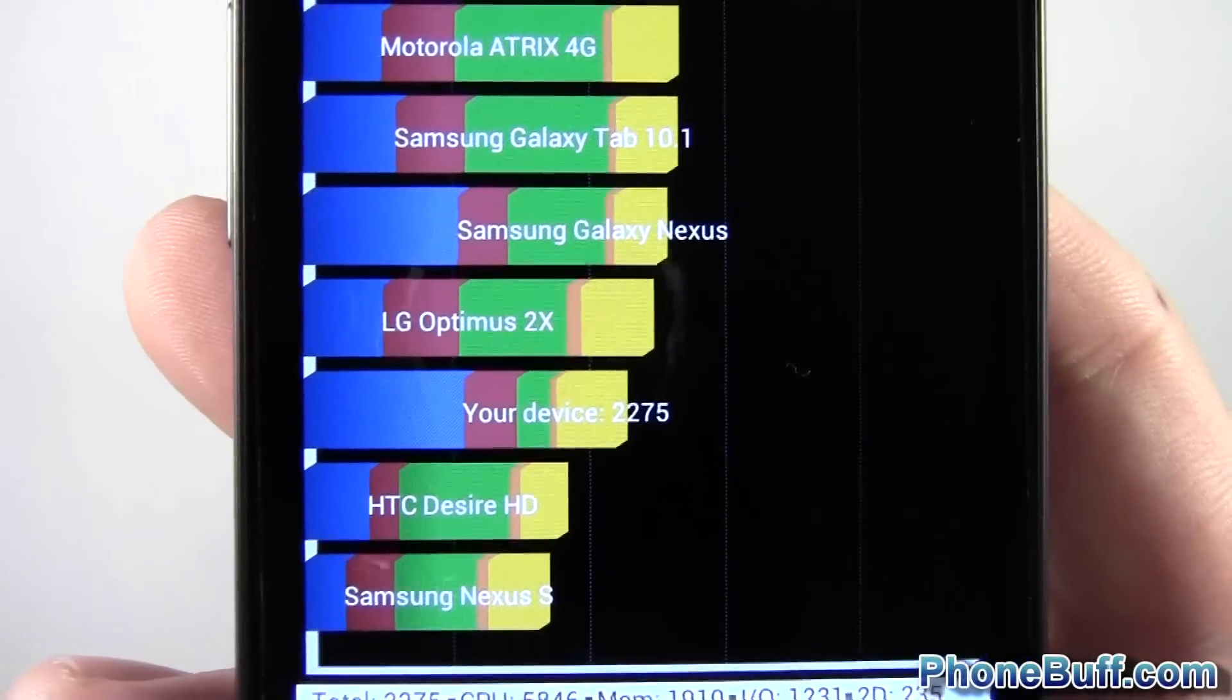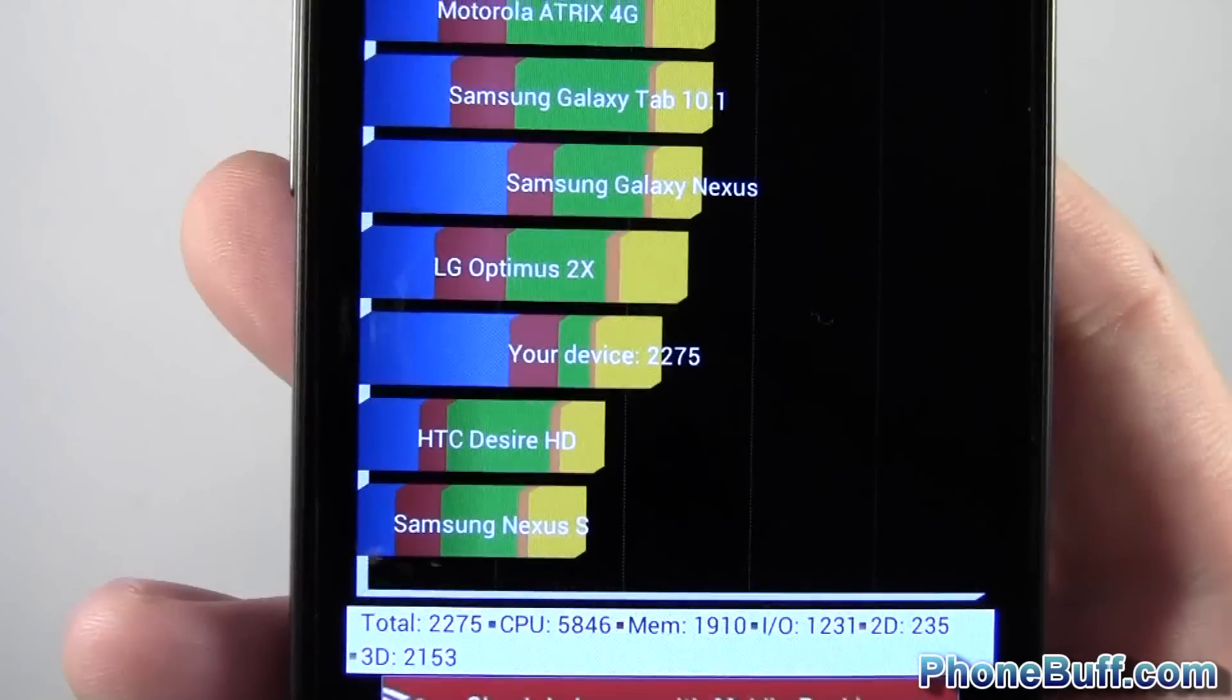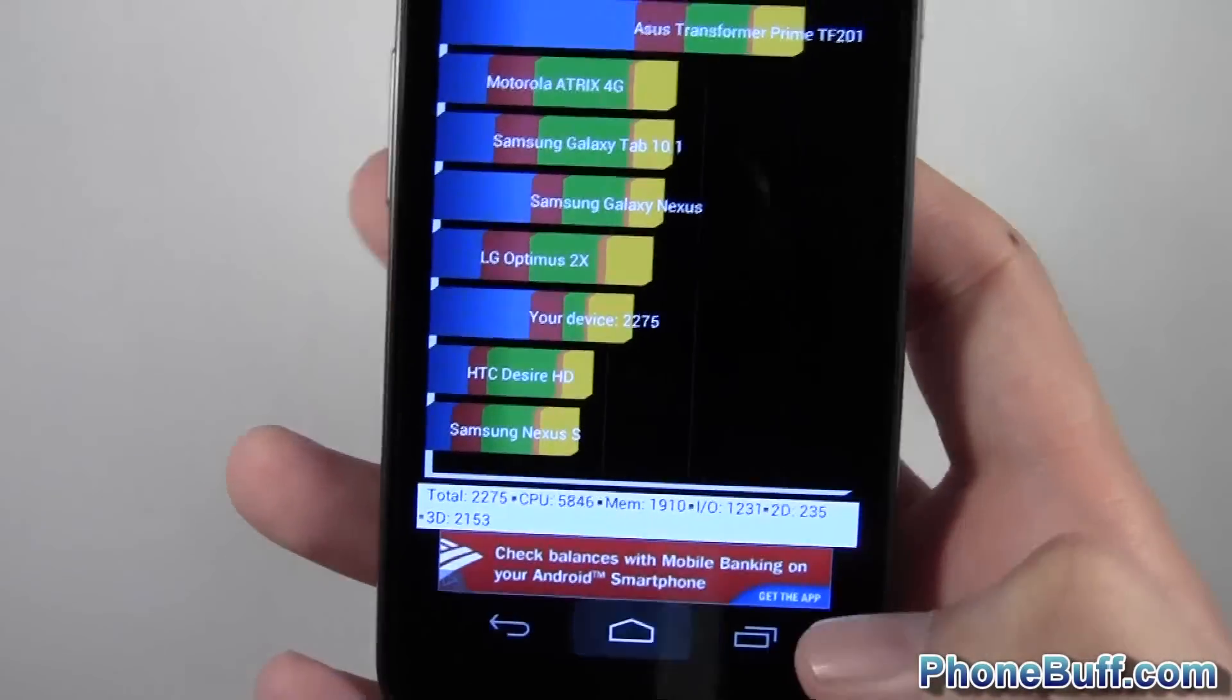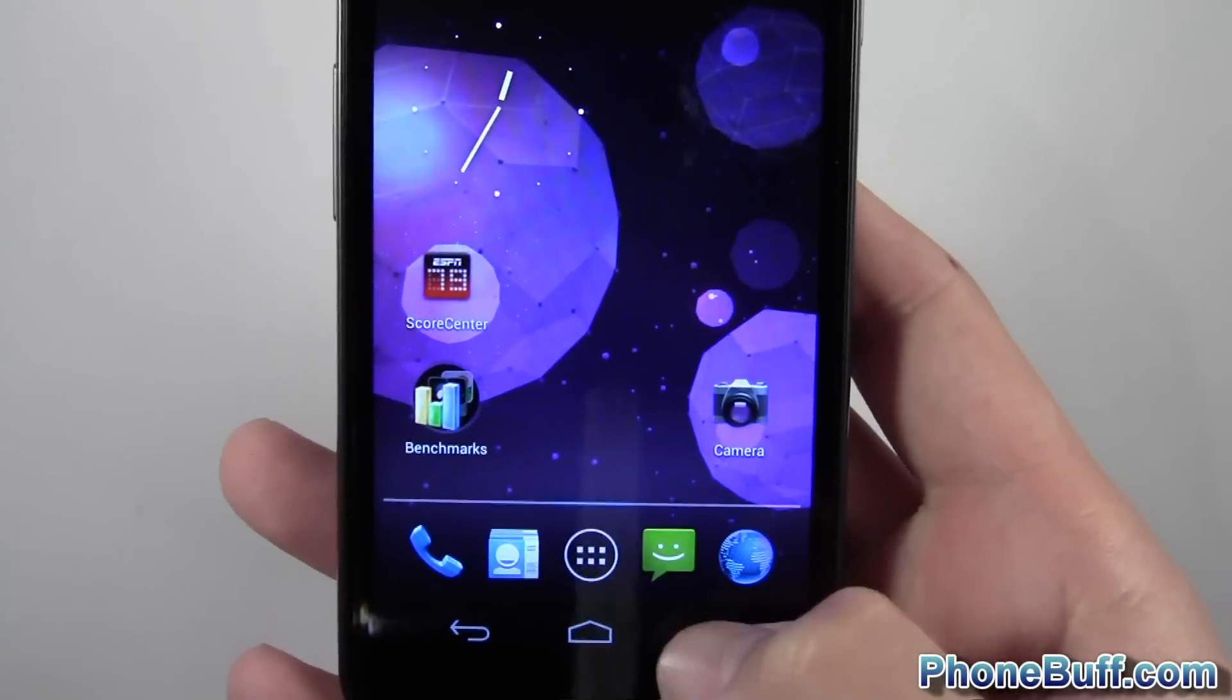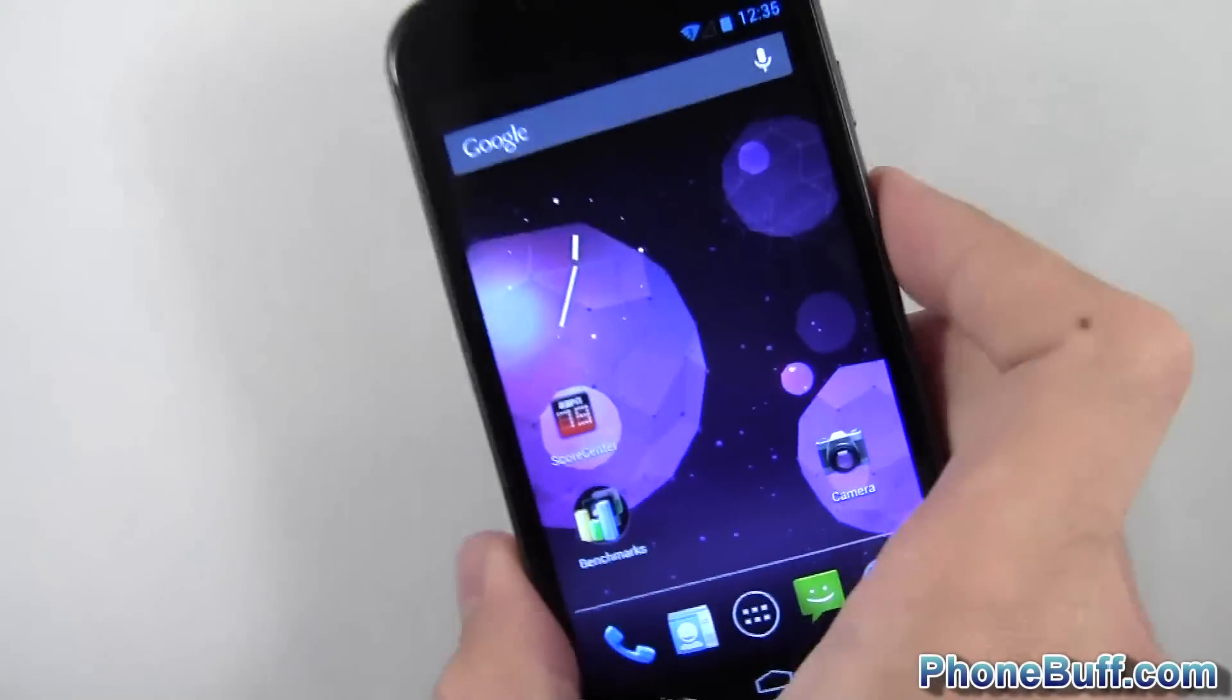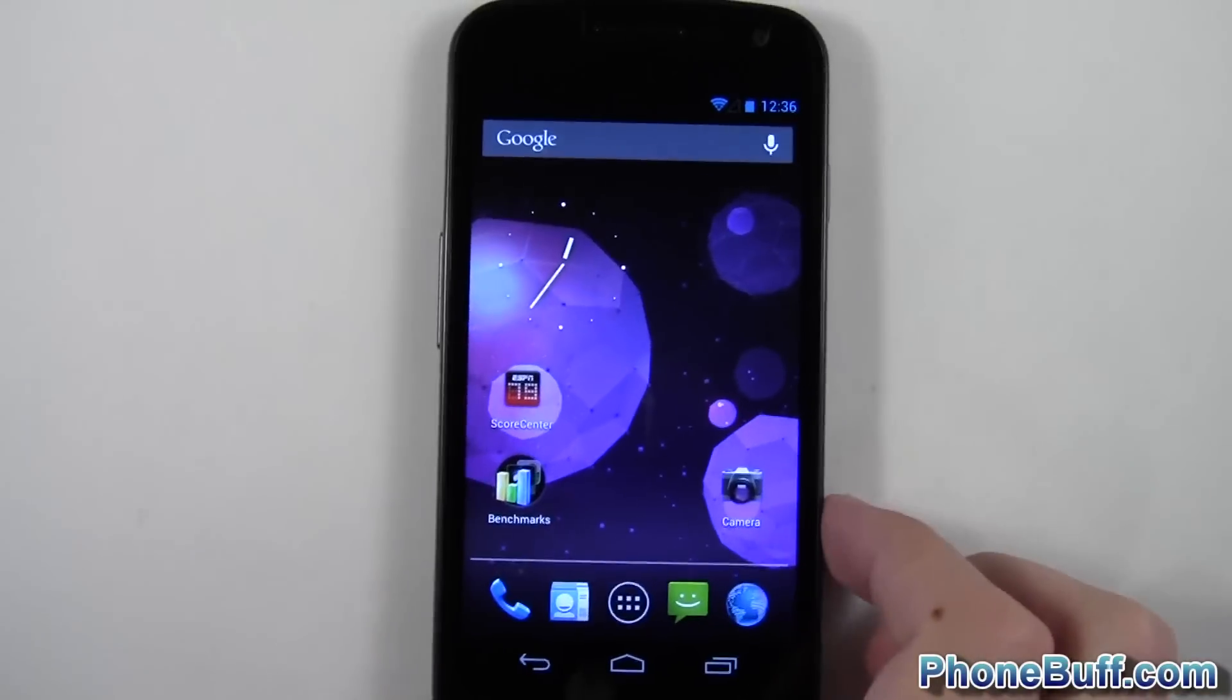Obviously quadrant is going to fluctuate, but it's worth noting that I did actually do a fresh boot up before I ran this test. So it didn't have anything really running in the background.